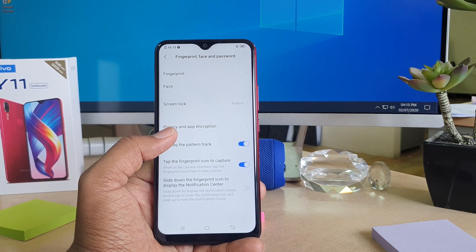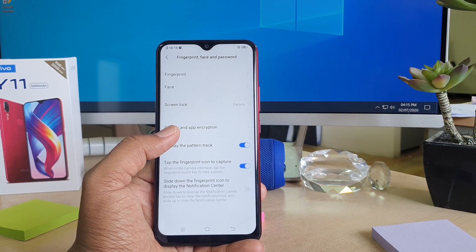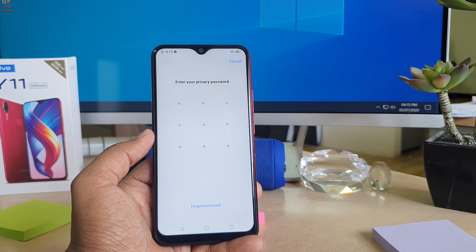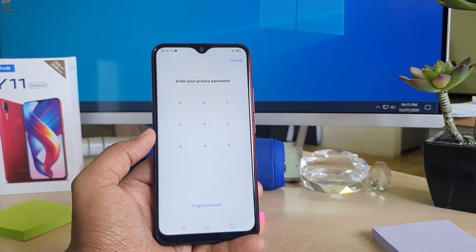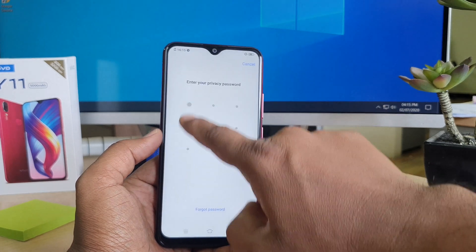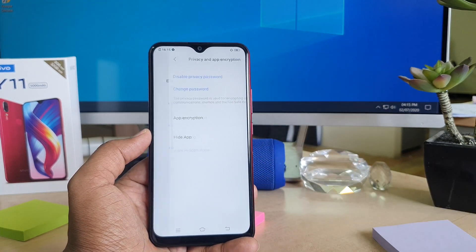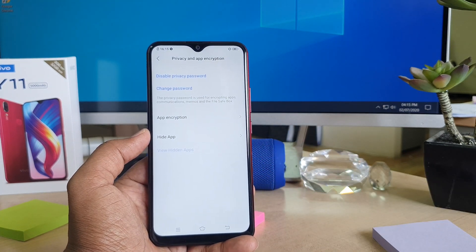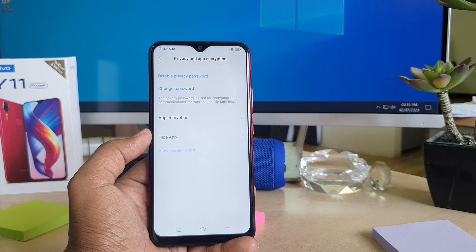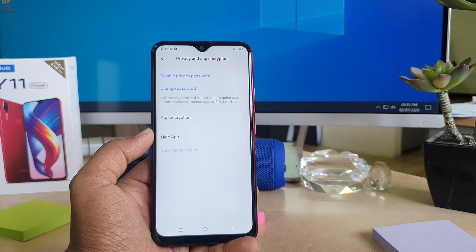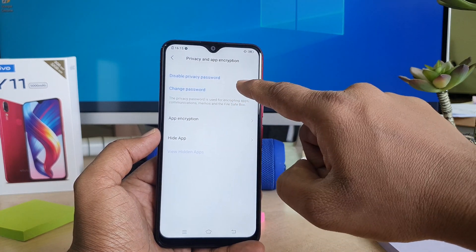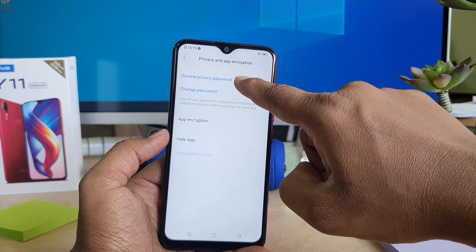Here you will find Privacy and App Encryption. Click over there and you need to enter your privacy password. After entering your privacy password, in the upper side you will find the Disable Privacy Password option.